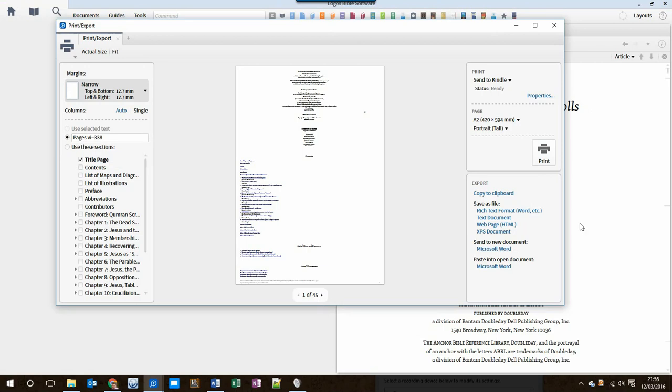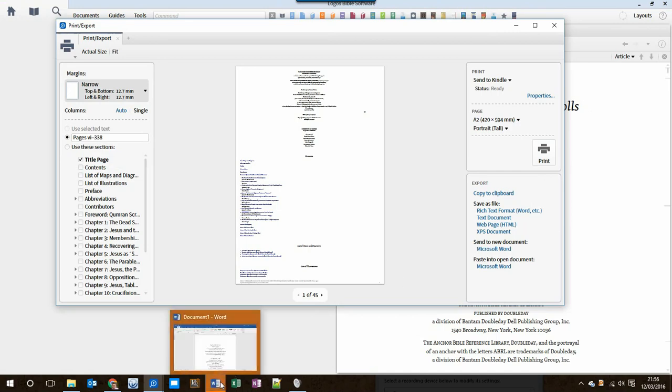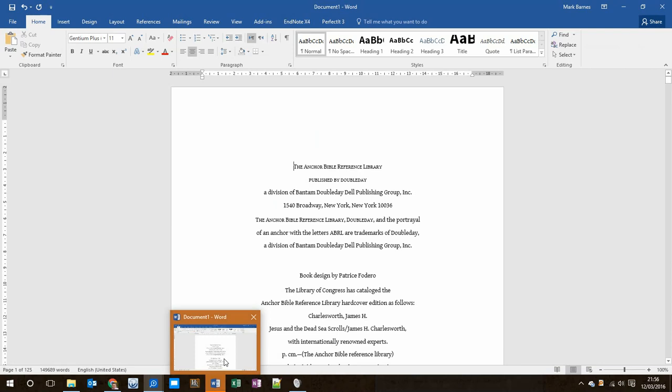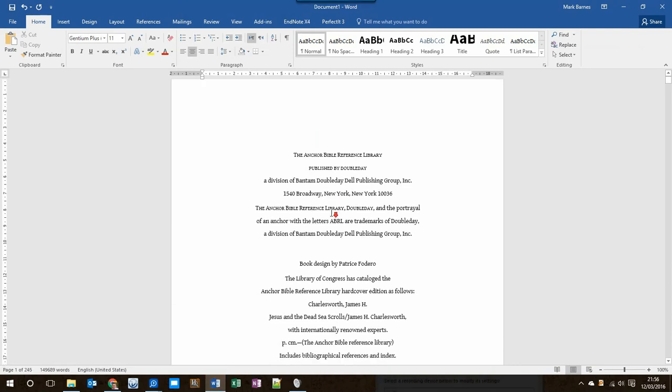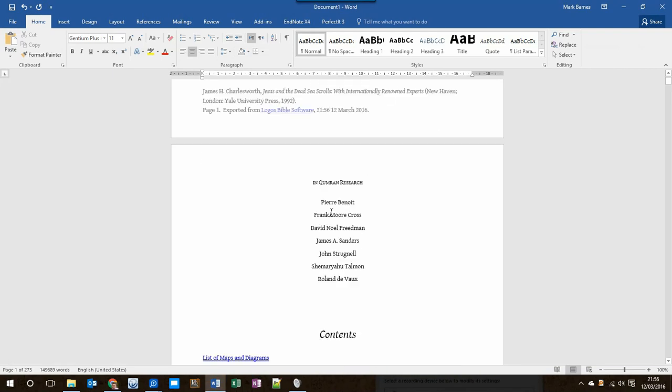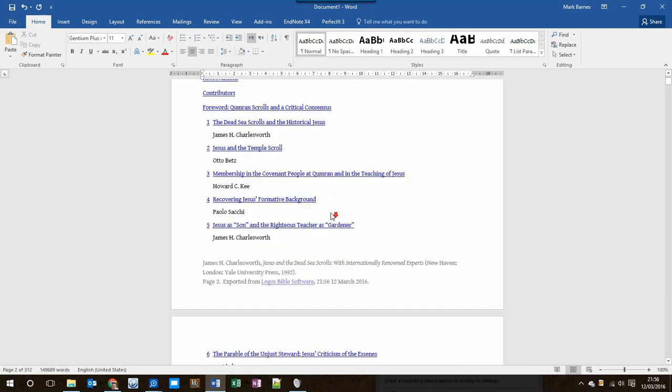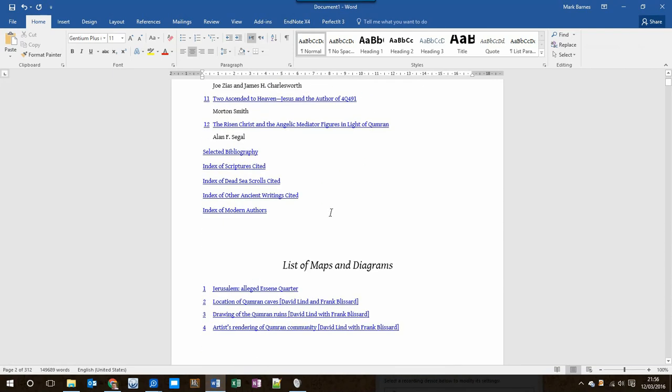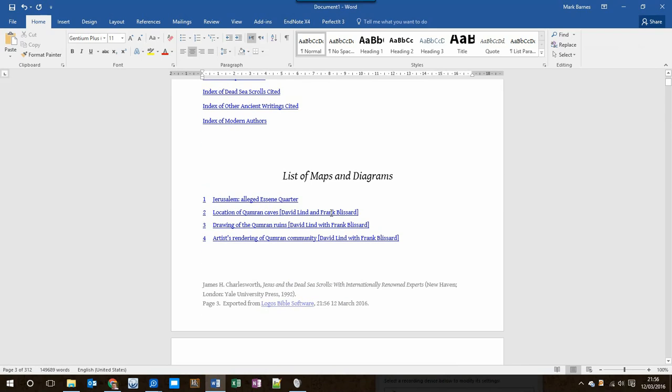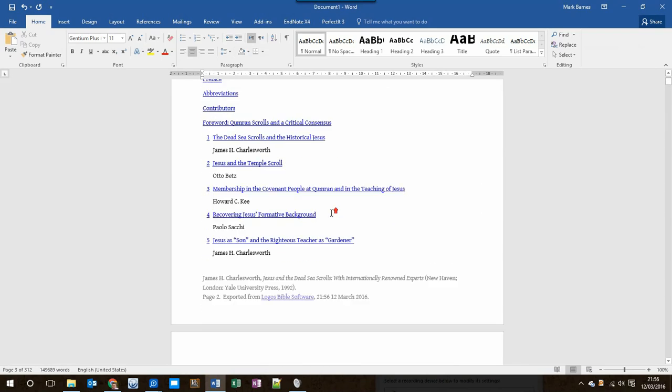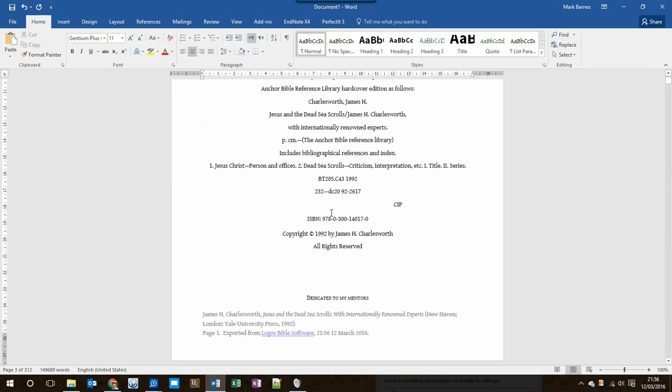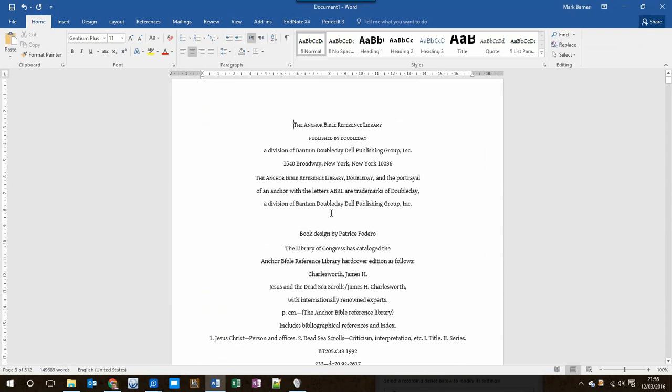What I want to do is to send that to Microsoft Word, so I simply click over here, and I'm going to send it to a new document. It doesn't take too long, and you can see now that Word is flashing down at the bottom to say that it's arrived. So here's my exported document, the entire thing is here. There's just a few changes that we need to make before it's ready to send to Kindle.